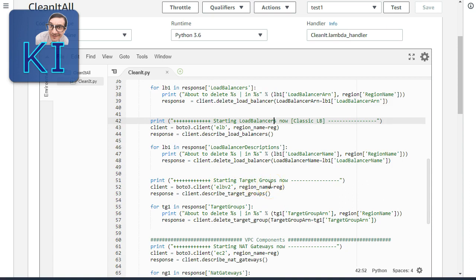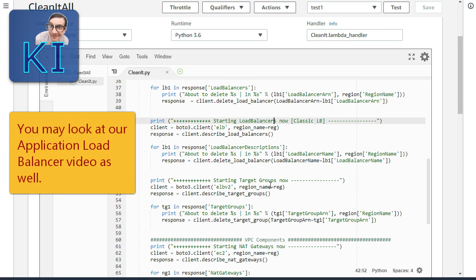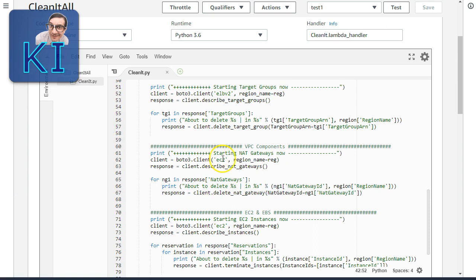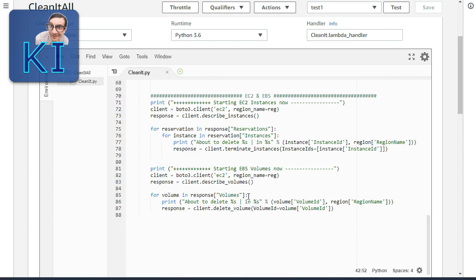I also delete all target groups, since application and network load balancers use target groups which remain even after the load balancer is gone. Target groups don't cost money but it's good hygiene to clean them up. Target groups are part of ELB v2. For NAT gateways, all VPC components fall under the EC2 client. I call describe_nat_gateways(), loop through, and pass the NatGatewayId to delete_nat_gateway().